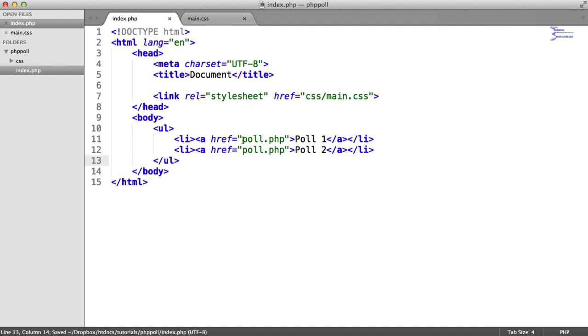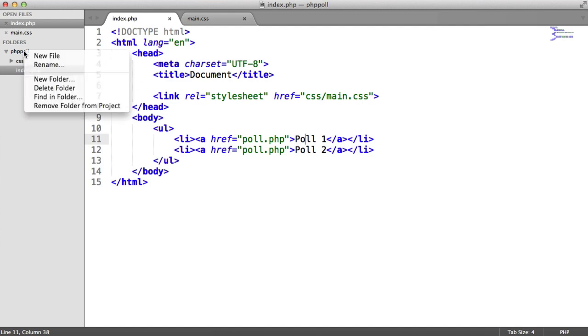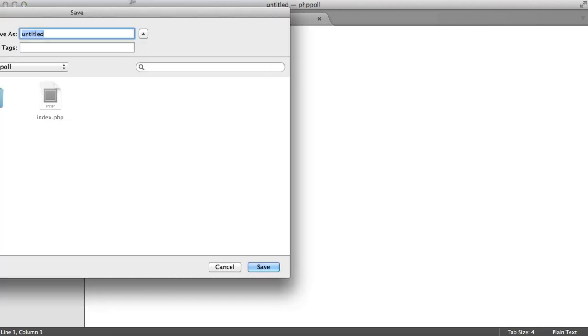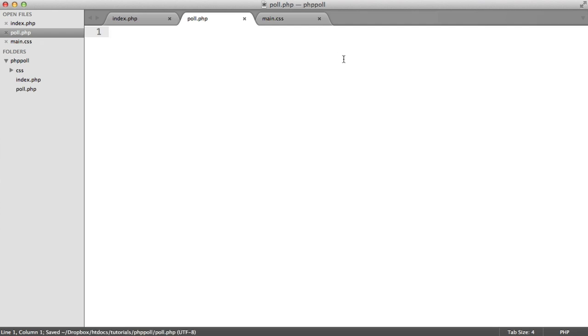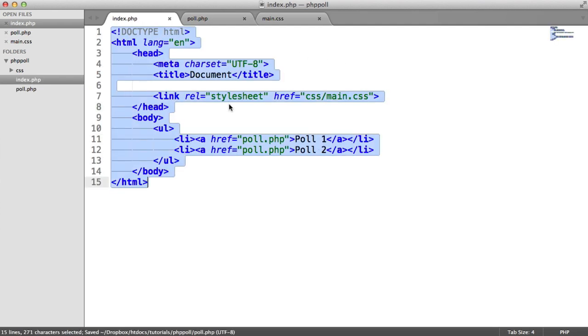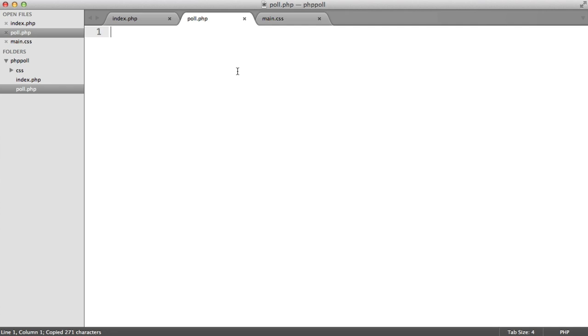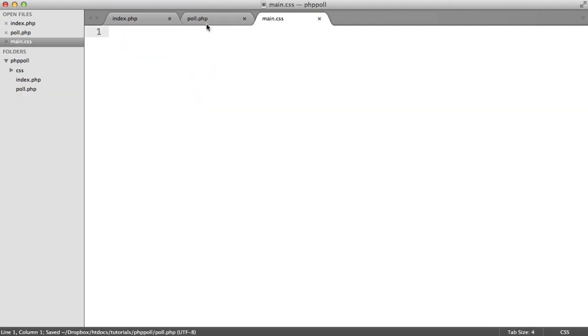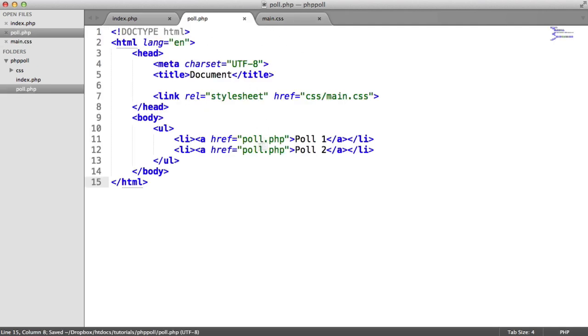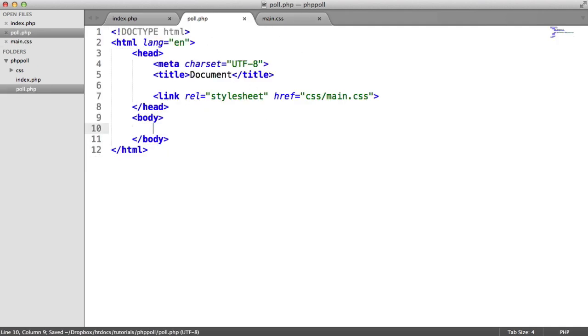So now let's create the actual poll page. This is going to be where we see the question, the options, and the Submit button to actually submit the forms. So this is a little bit trickier, but still there's not really too much involved here. So we're going to create poll.php. And again, we could probably just copy this and paste this in here.